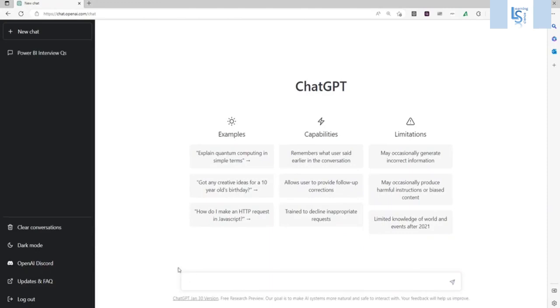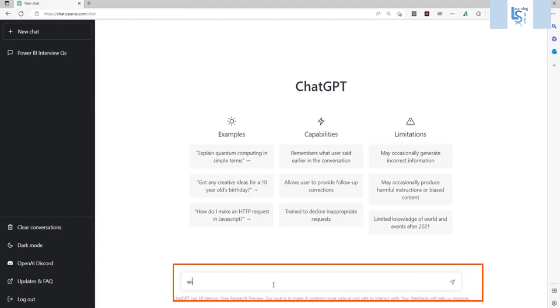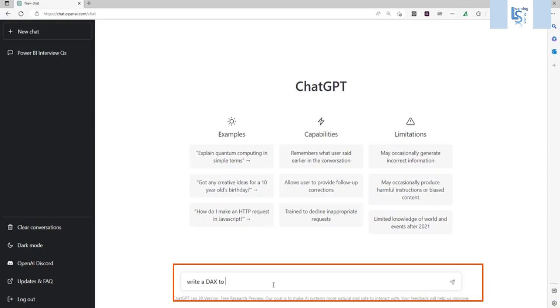So now I am on ChatGPT homepage. So I will say, write a DAX to calculate average on column.